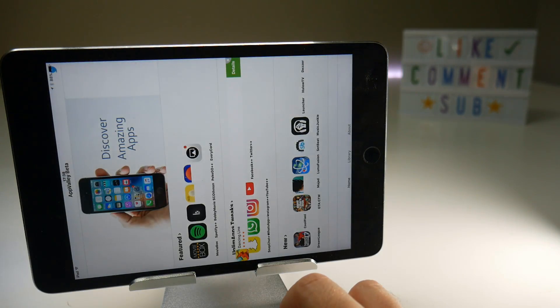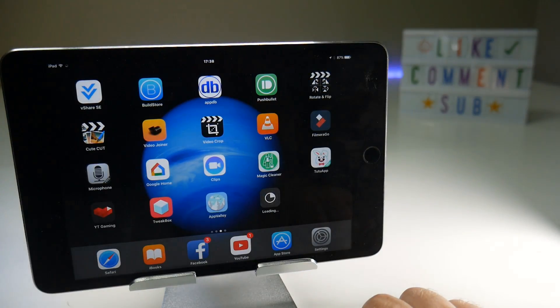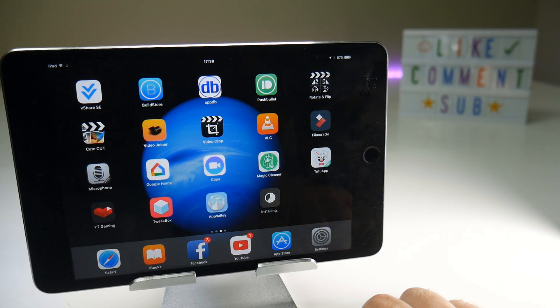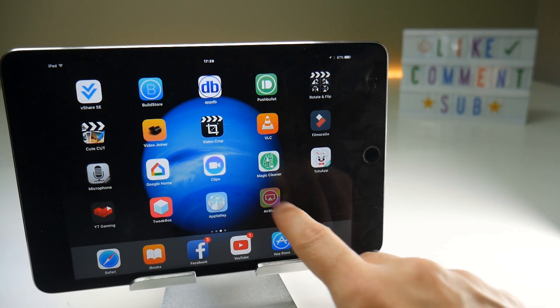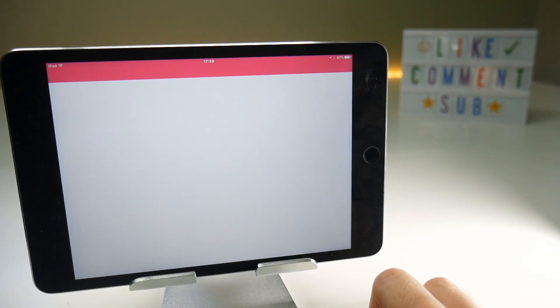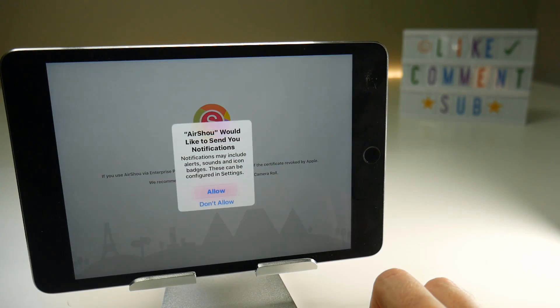Once I have App Valley, I can then download Airshow from their service, which is a free screen recorder I want to use. It uses the same certificate as App Valley, so no need to trust it again, but it will also stop working at the same time too.